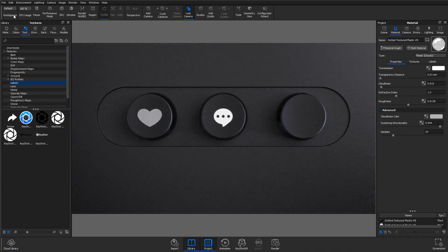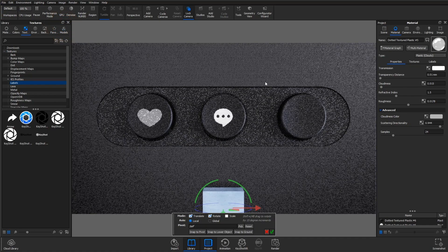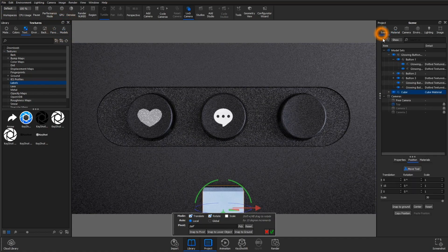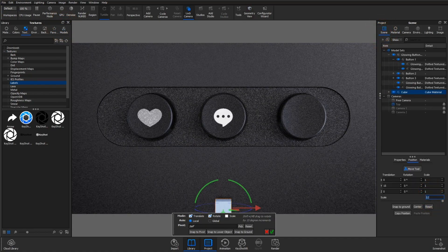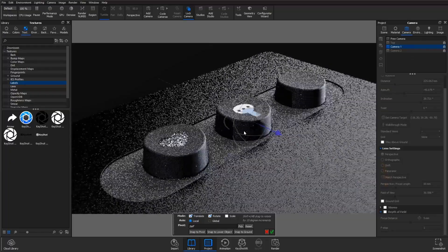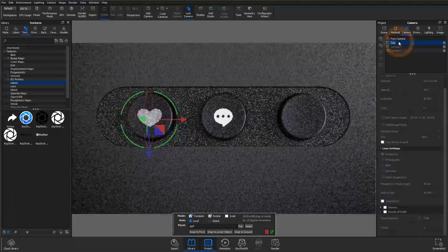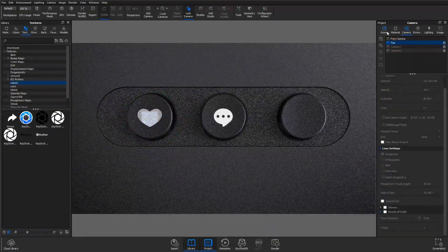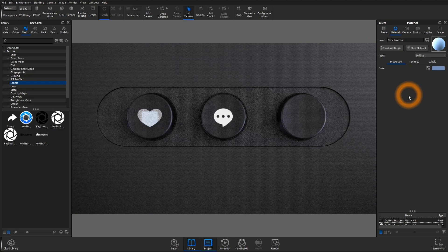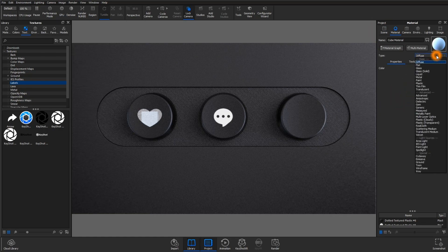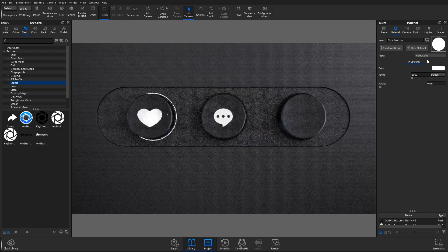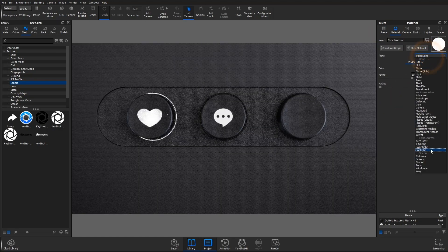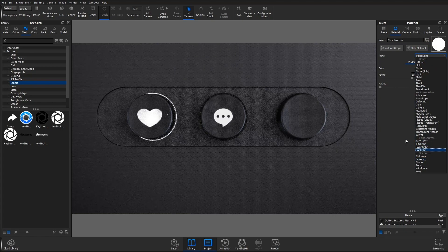Then go to edit, add geometry, and bring in a cube. This will be our light source. Move it just under the surface of your button, and then switch the material to a point light. An area light or emissive material can work too, depending on your scene.